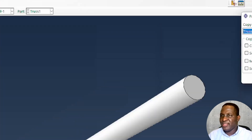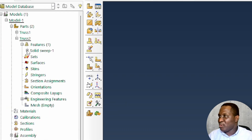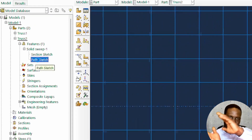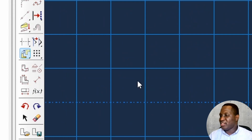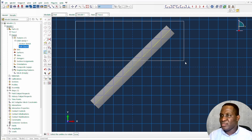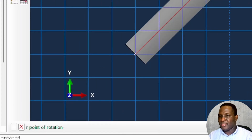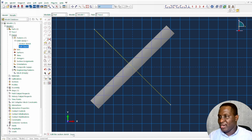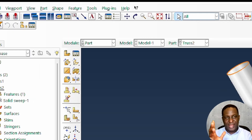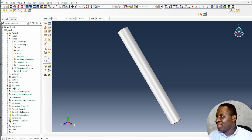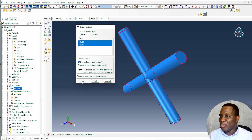Next, create a second truss by making a copy — call it copy 2. Go under the part sketch and flip this around using the rotation button. Rotate it about the center by 90 degrees, then regenerate the feature so the two systems come together. Go to the assembly module and bring the two instances together — truss 1 and 2 — then merge them and call it truss arm.